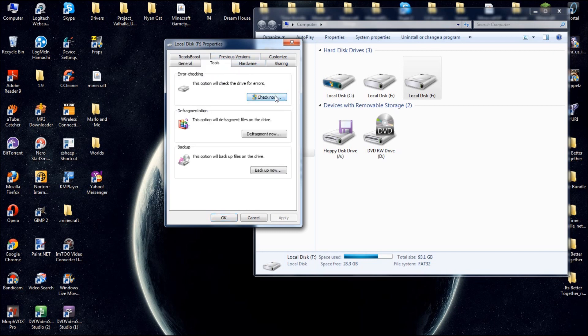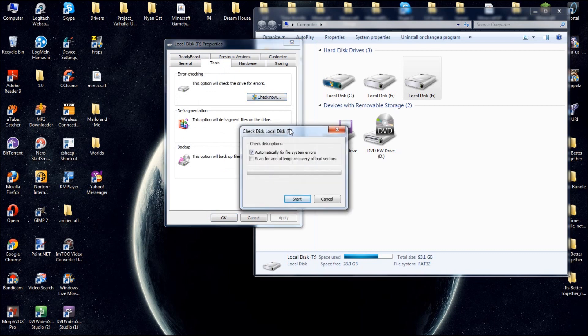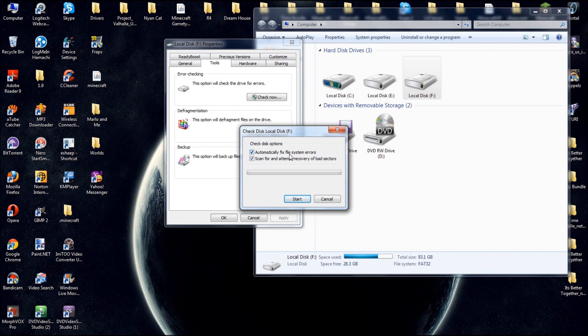Then you're going to click the check now. This thing is going to pop up right here. And you're going to want to click scan for and attempt recovery of bad sectors. Now if you think your computer is that bad and it's really lagging slow as crazy, you're going to want to click automatically fix file system error. So it's just going to automatically fix them. But if you don't, then you want to just do a quick scan and recovery, which I do recommend first, unless you have a really crappy computer. Just uncheck this if you just want to, but for the really bad computers, you're going to want to check that.